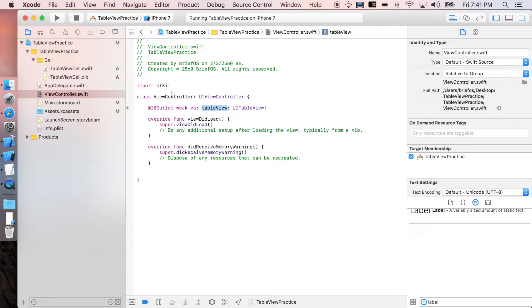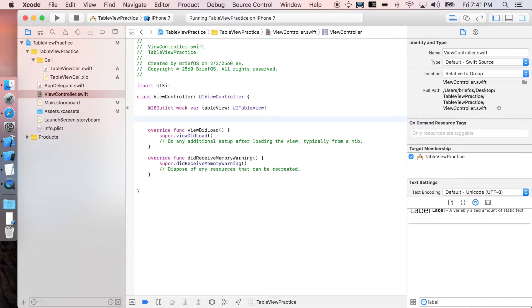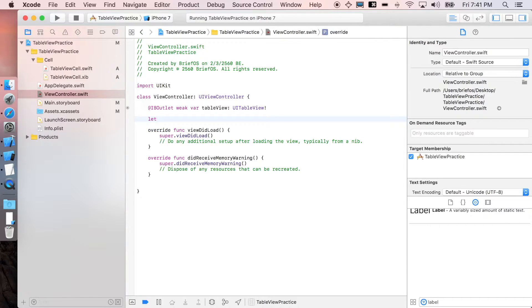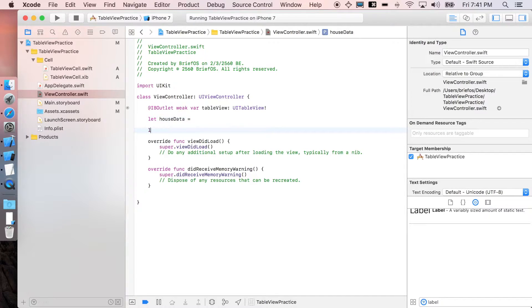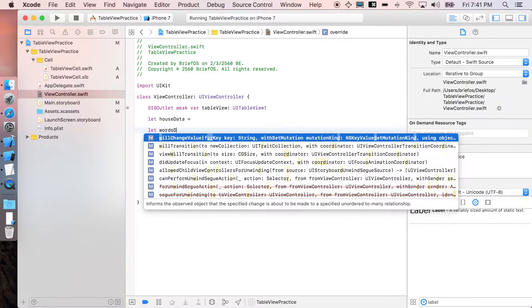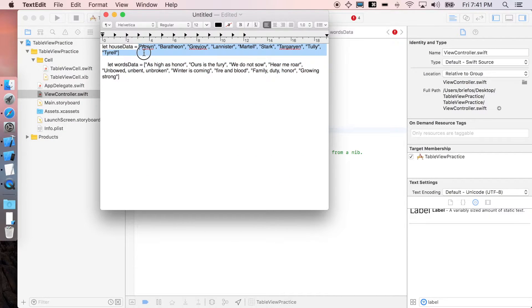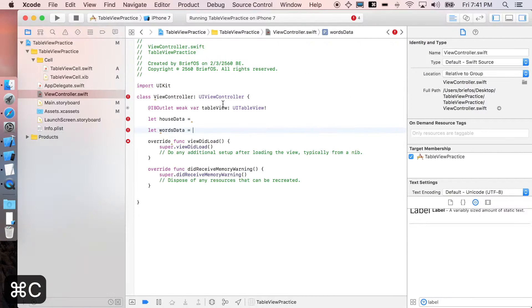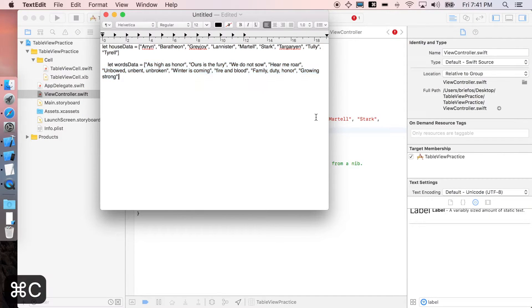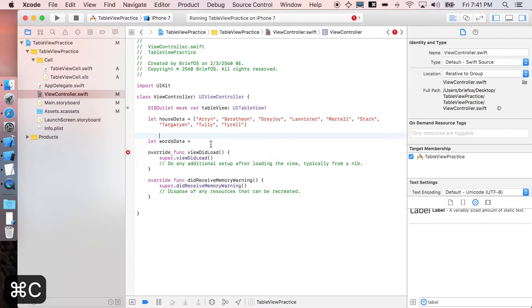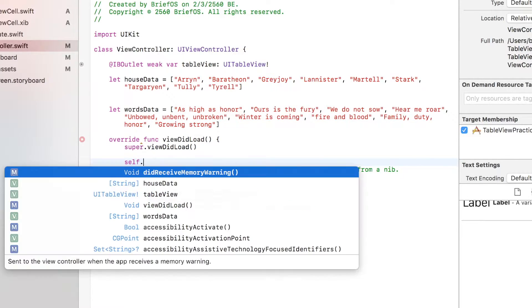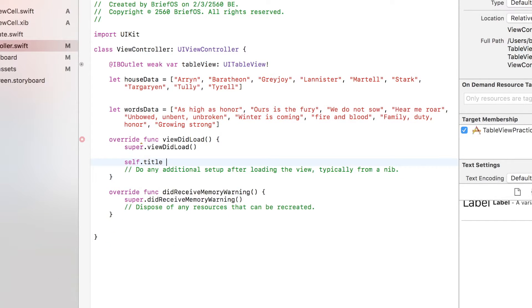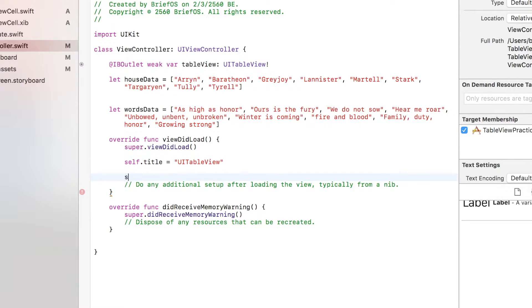The next thing we need is the data for houses and words, so I prepared for you guys under the description below - you can copy and paste them. I'm just gonna create new attributes: wordsData and housesData. It's a list, right? And wordsData.